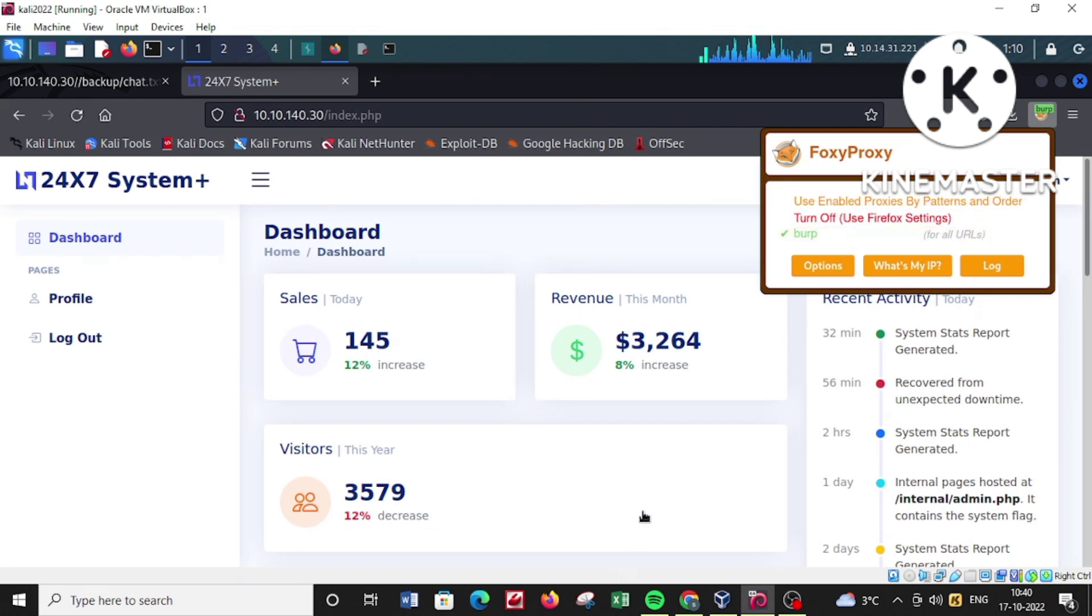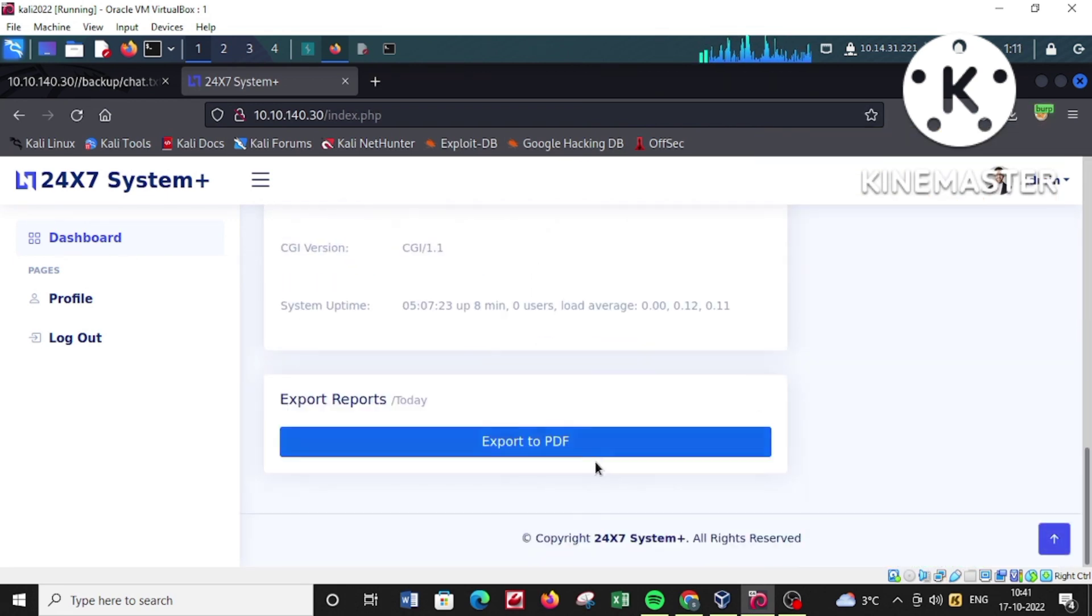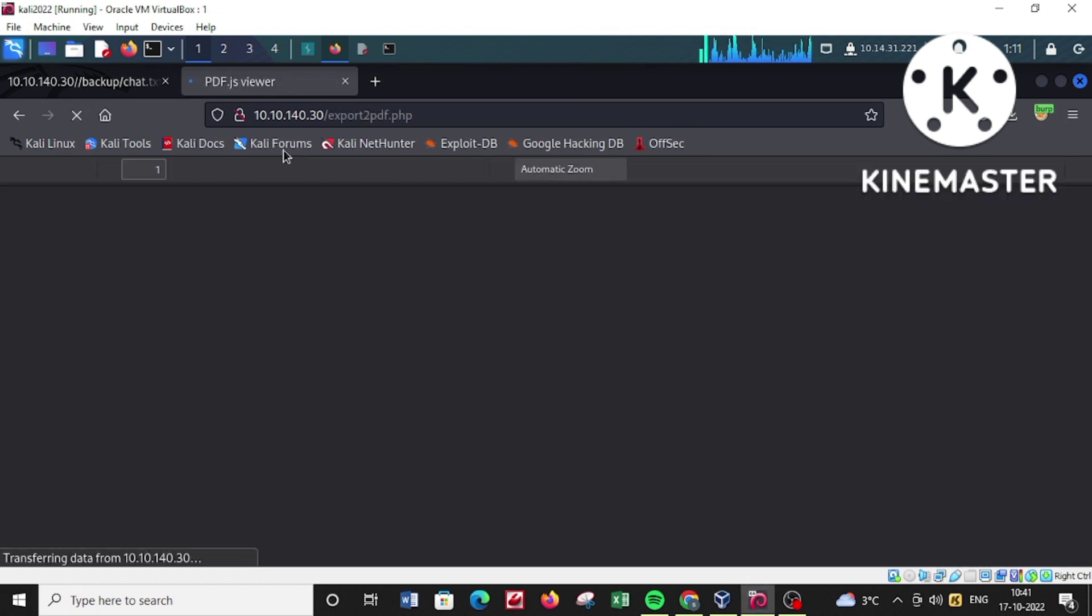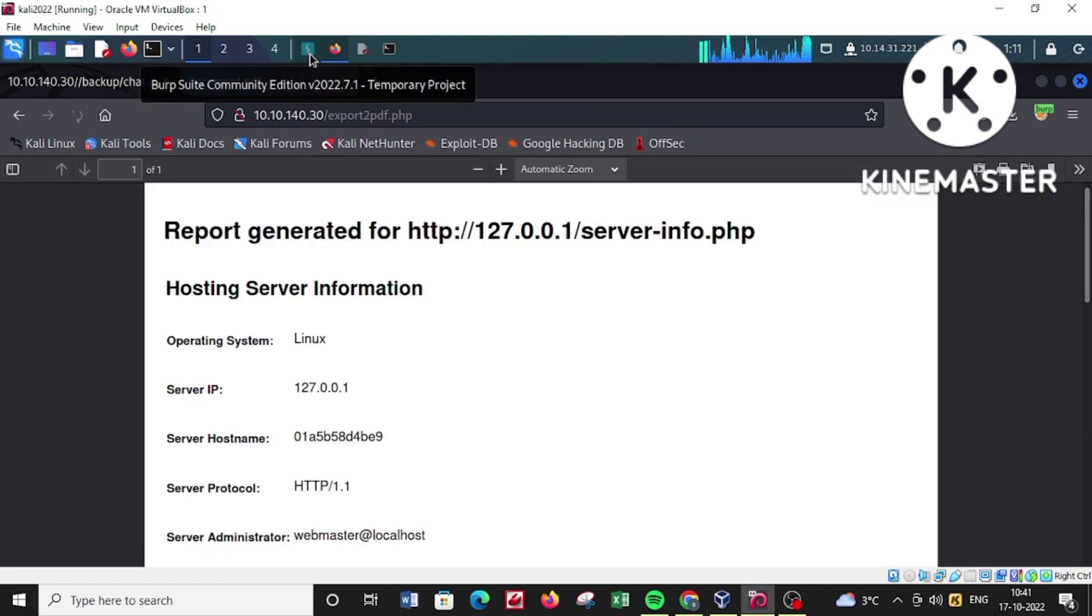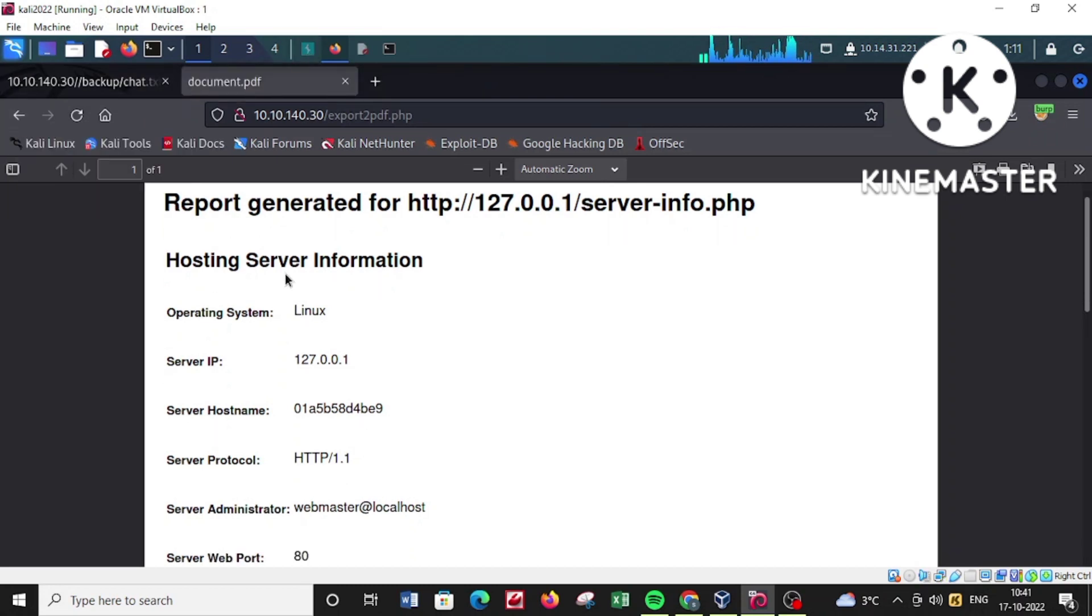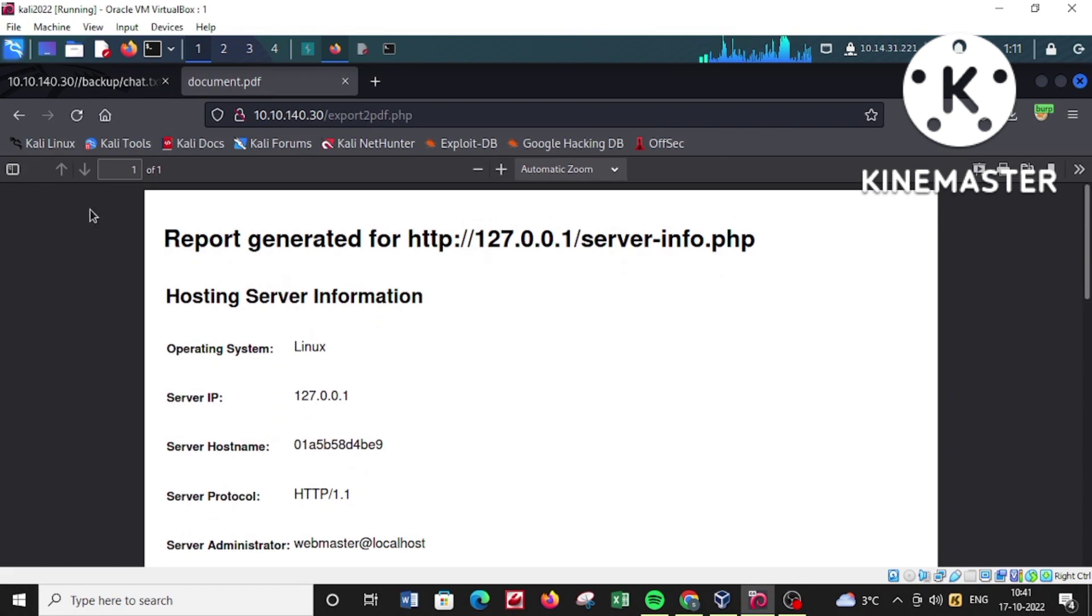Now I'll be firing up Burp to intercept the request because it's a popular proxy and it will help me in many ways to test the application.